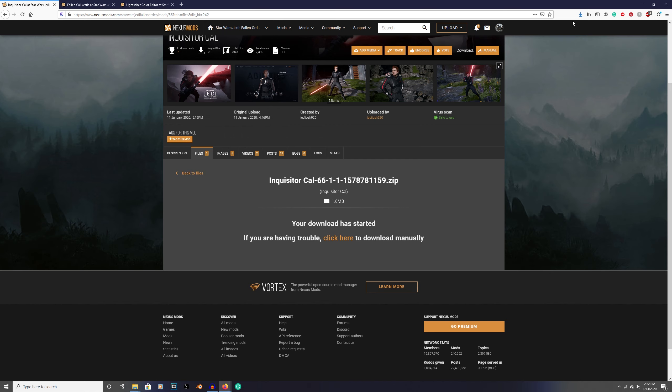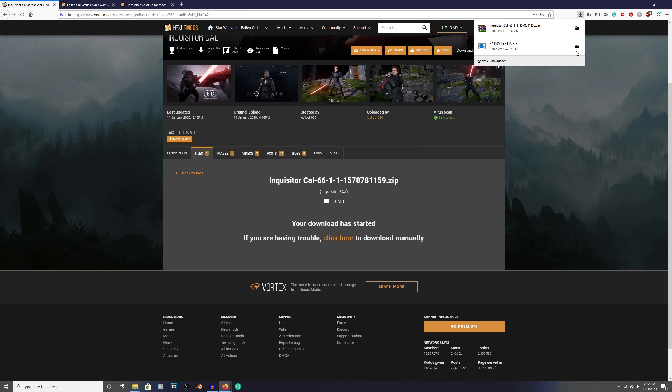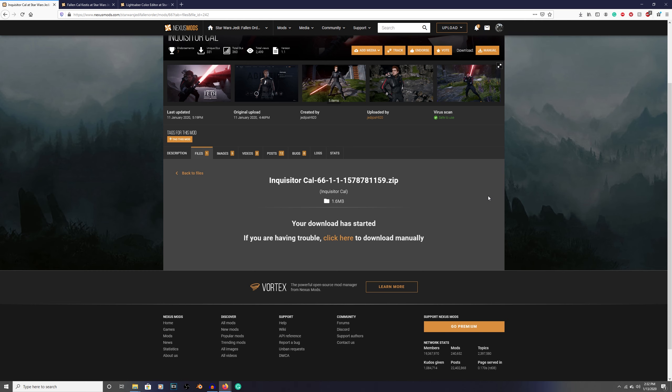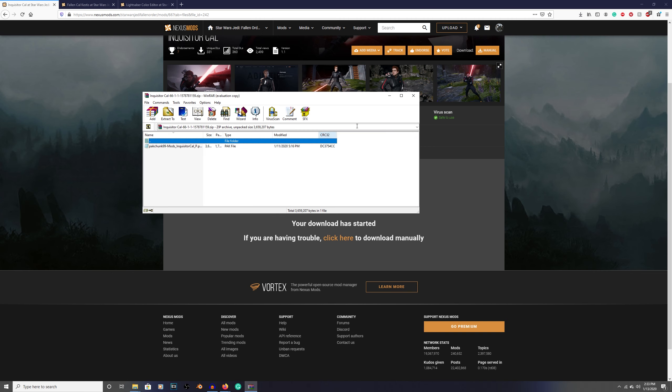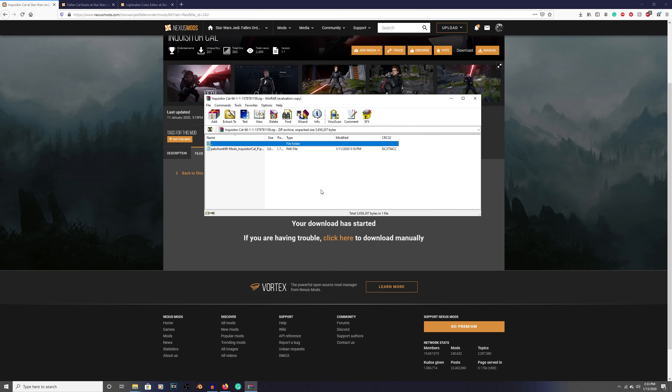Wherever your download shows up - I use Firefox so it shows up up here, you might use Chrome which shows up down here - go ahead and click on that and click into it. If you use Winrar like I do, it's going to tell you to purchase the license. Just click out of it, it works fine if you don't pay for it. This is what you get - it's a PAC file.